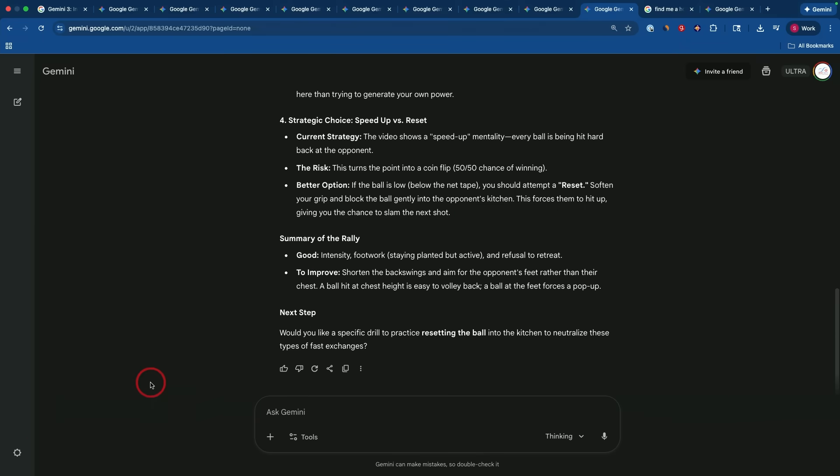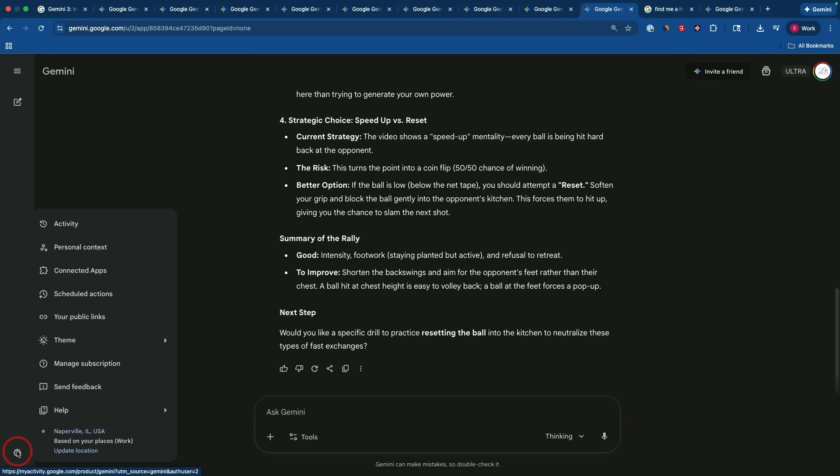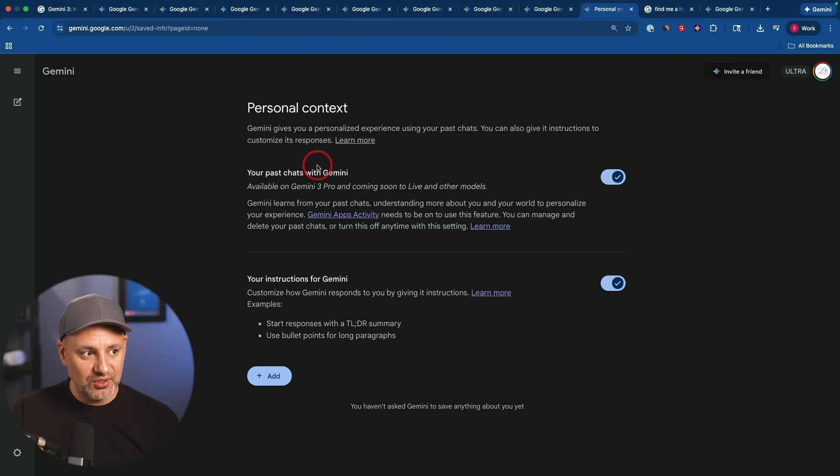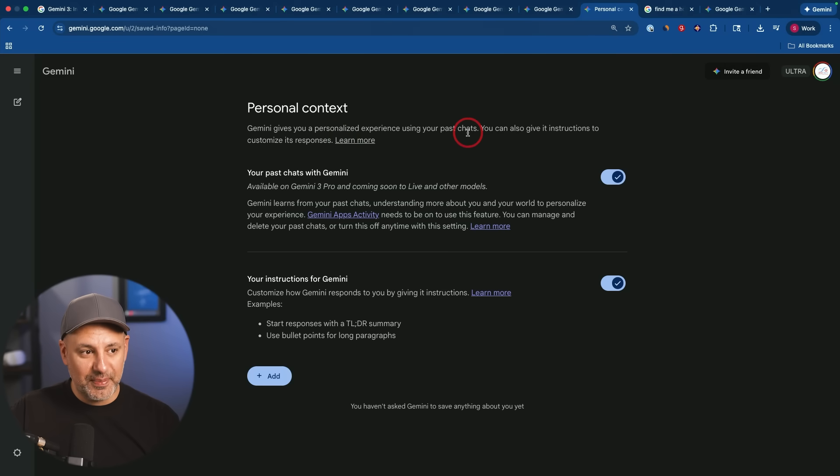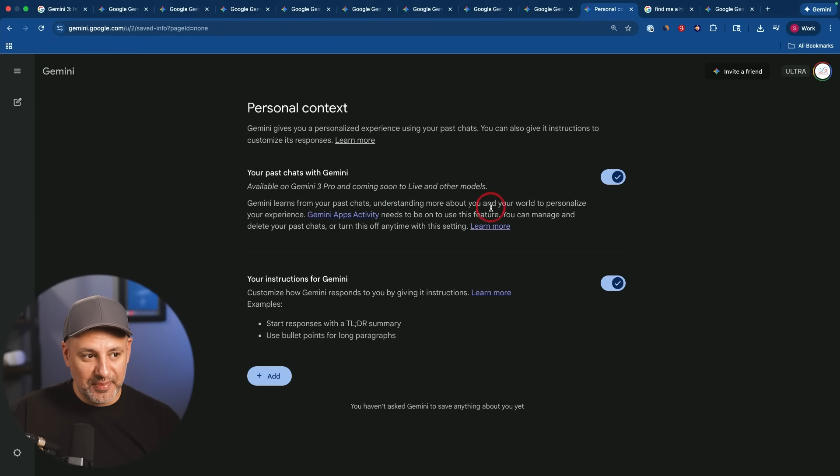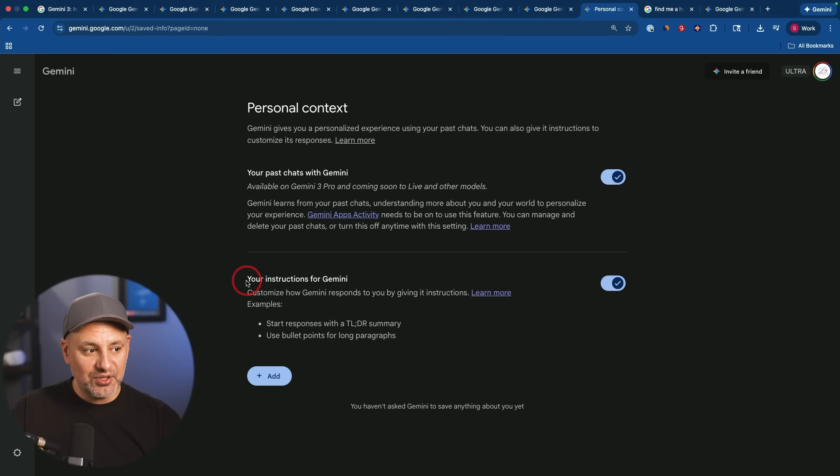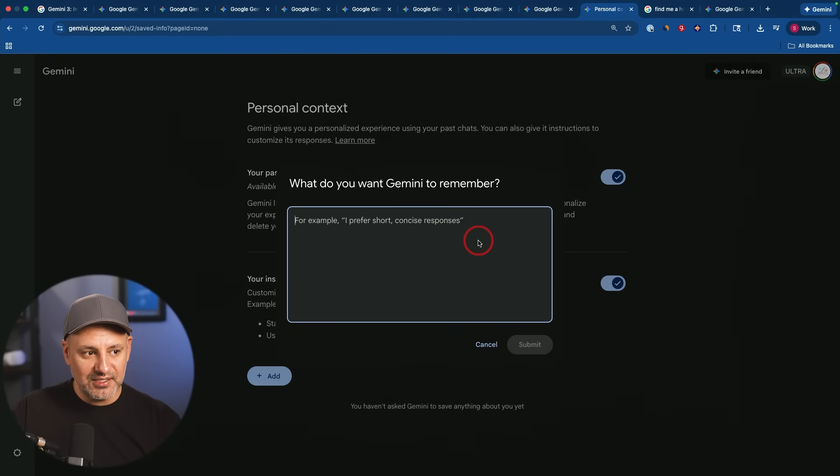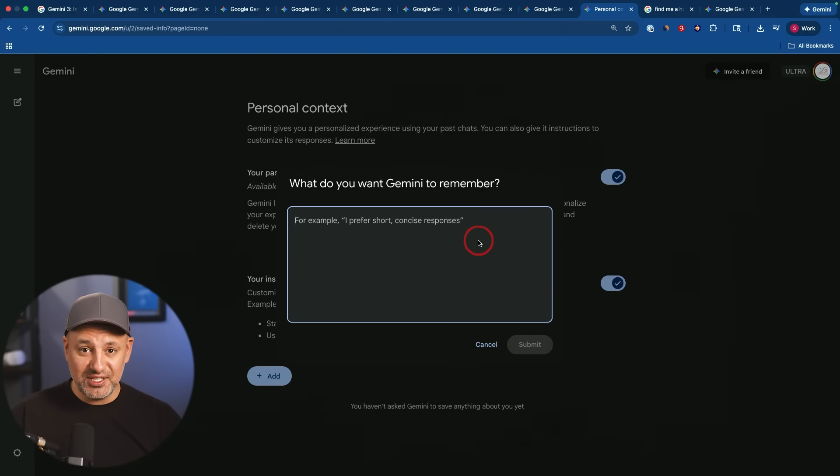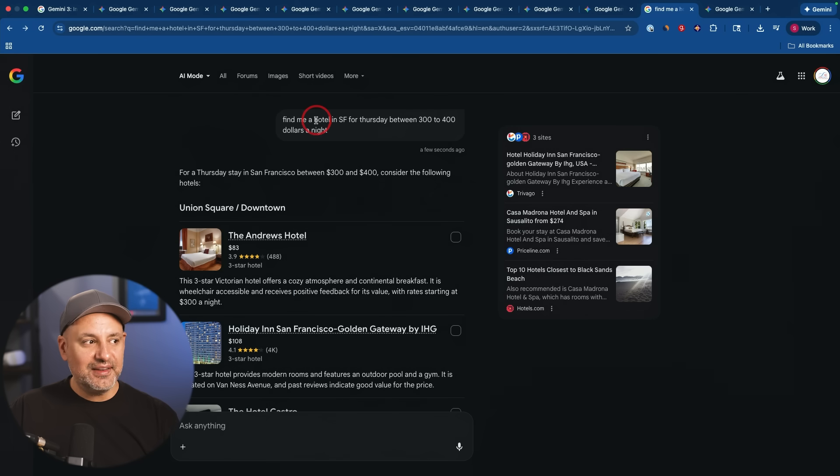And there is one more setting that came out with this. So if you go to the settings tab right over here, and if you go to personal context, these are really, really helpful if you're going to use Gemini frequently. So personal context, Gemini gives you personalized experiences using your past chats. And this is now available with Gemini three pro, and it's going to come to the live and other models soon too. So Gemini learns from your past chats, understands more about you and your world to personalize your experience. And you could also add custom instructions to Gemini. So you just add here, any type of custom instructions you want. I'm making a deep dive custom instructions video because now chat GPT with 5.1 also follows custom instructions really, really well.